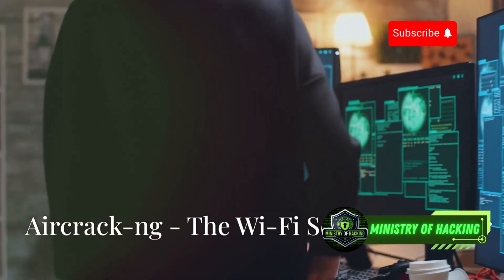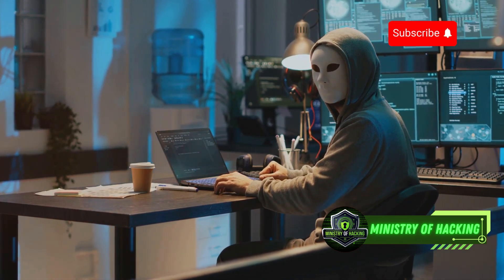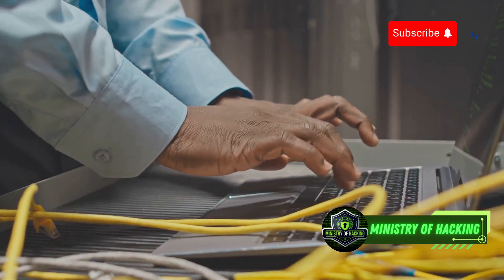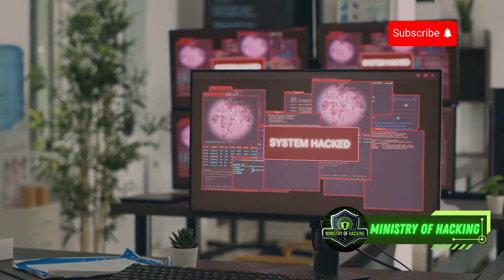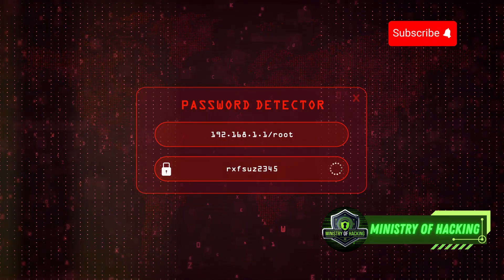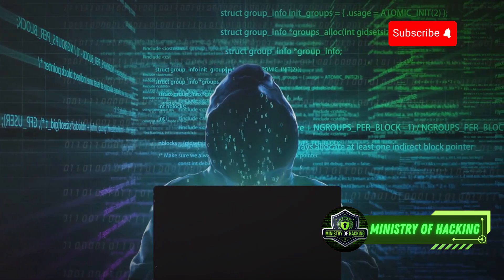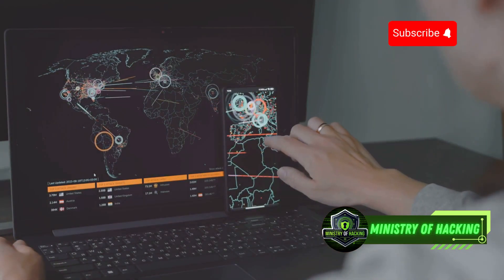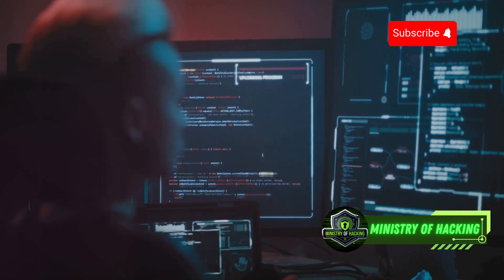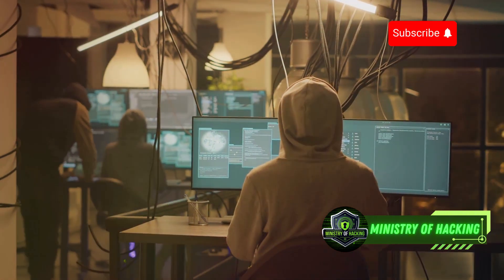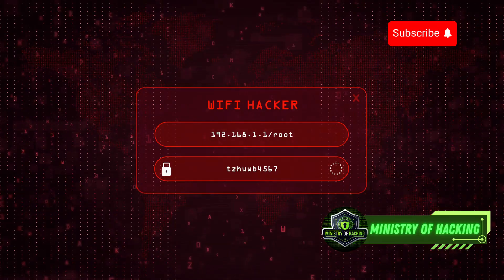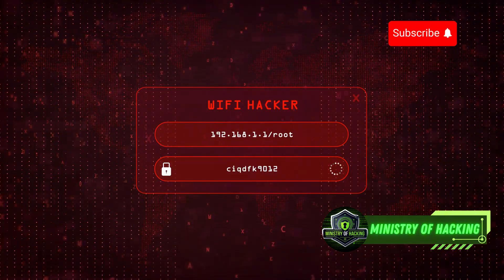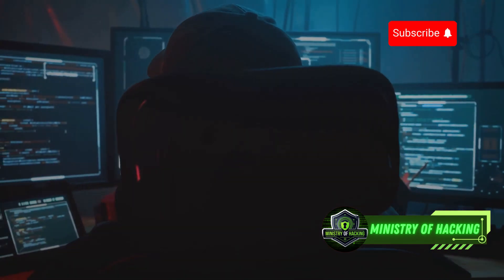Now let's dive into the world of Wi-Fi security with Aircrack-ng, the ultimate wireless network auditing toolkit. Aircrack-ng is a complete suite of tools for assessing Wi-Fi network security. It allows you to capture wireless packets, crack WEP and WPA-PSK keys, and even perform wireless injection attacks — like a Swiss Army knife specifically designed for Wi-Fi hacking. With Aircrack-ng, you can test the strength of your Wi-Fi passwords, identify rogue access points, and uncover vulnerabilities in your wireless network configuration. Just remember to use it responsibly and only on networks you have permission to test.